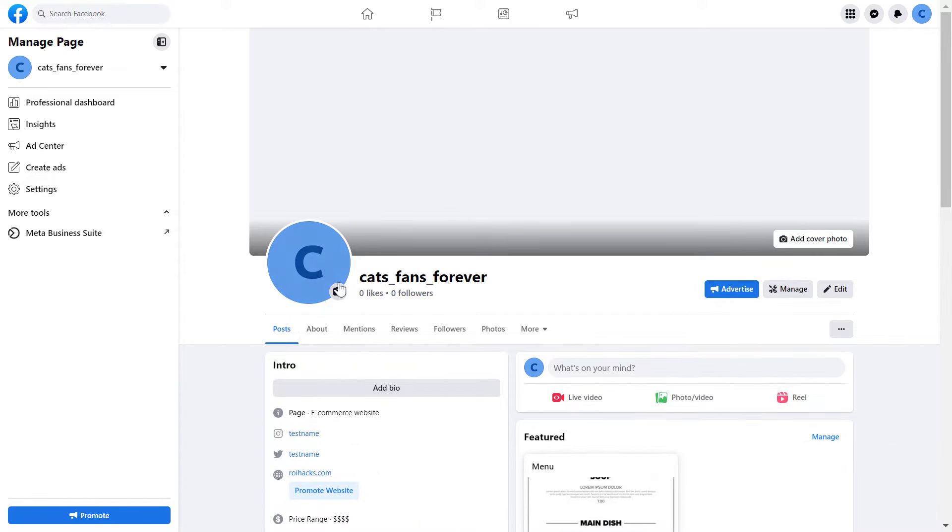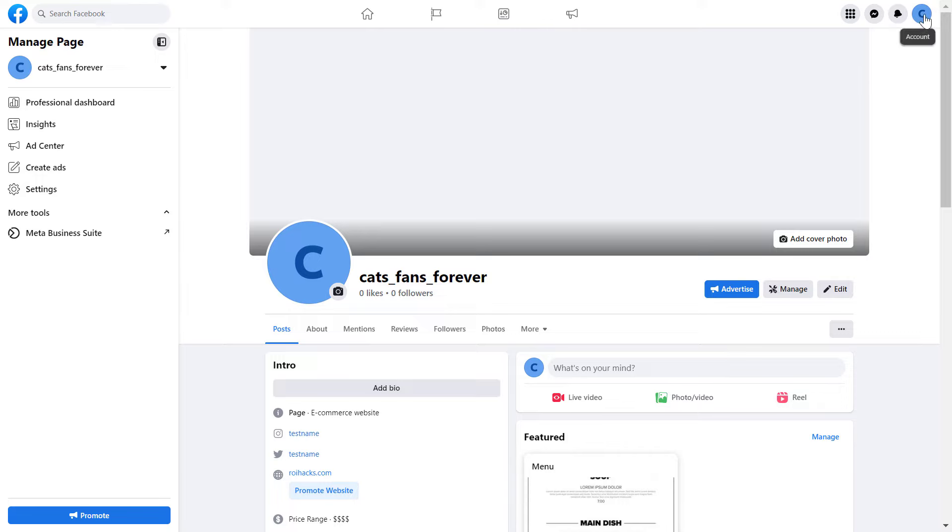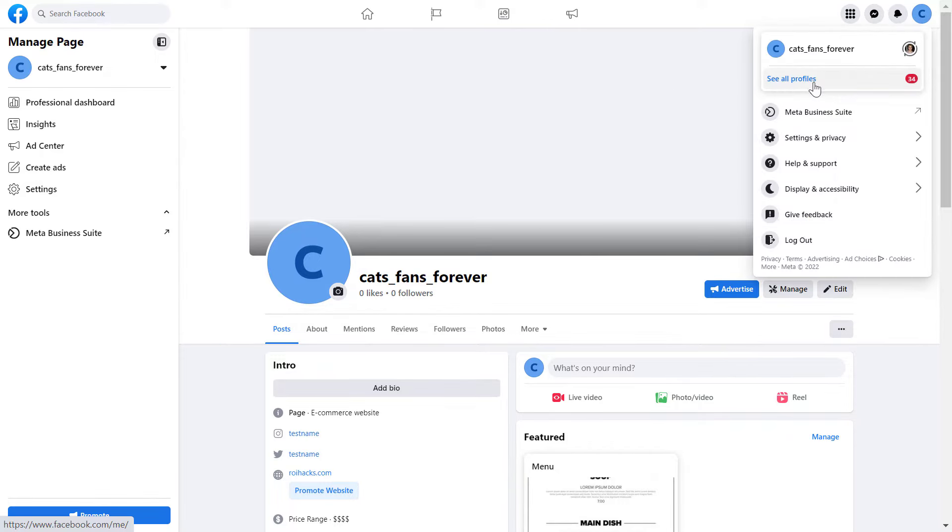You can do that by checking whether you see this Facebook page icon here in the top right corner. If you see another Facebook page icon, all you have to do is click here and select See All Profiles and switch into this Facebook page.